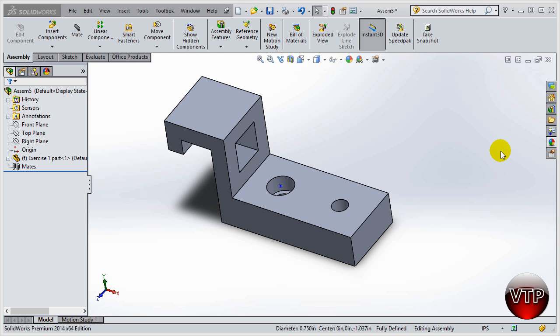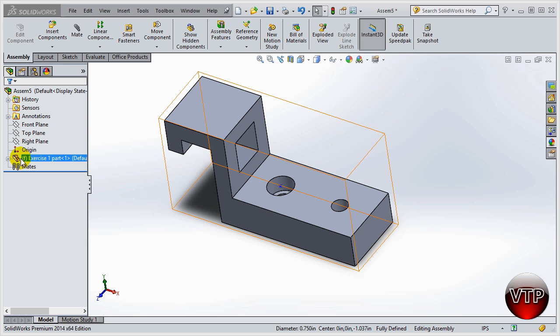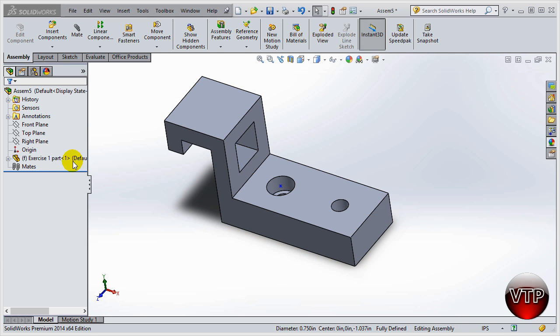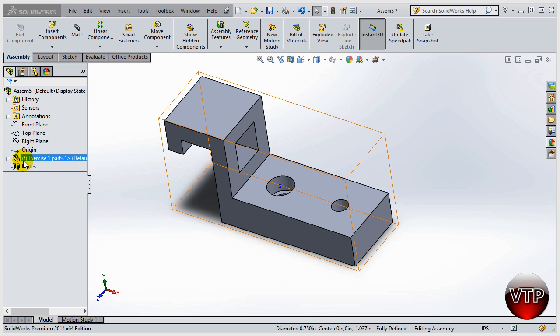Welcome back. In this session I'm going to go over the fixed versus floating feature in assembly mode. We went through this a little bit in our last session by saying the first part that you place into the SolidWorks assembly is going to be your fixed part. A fixed part is defined by the 'f' on the left side of the part name.